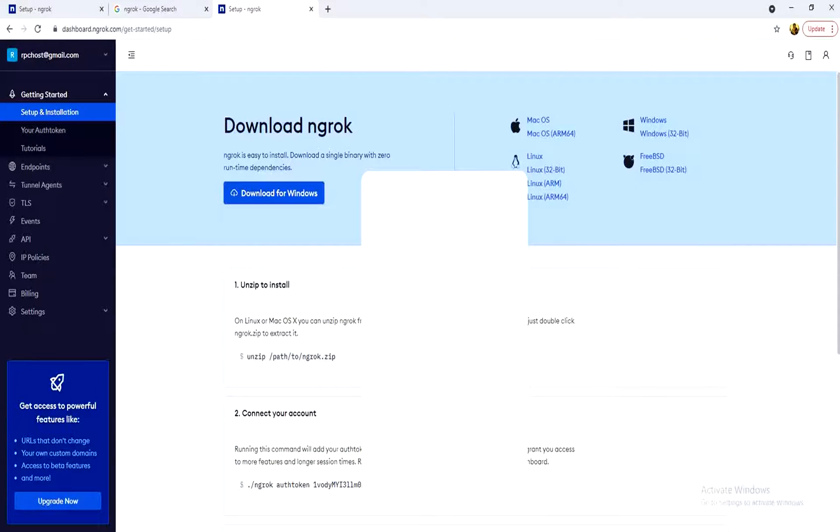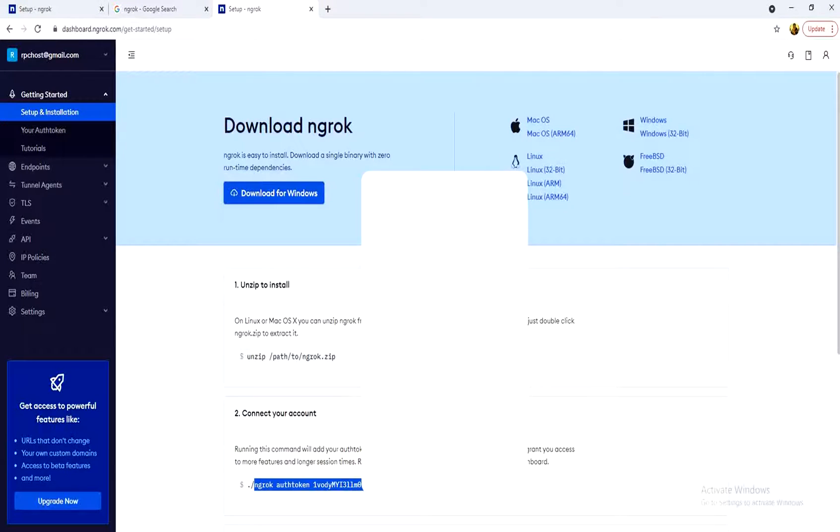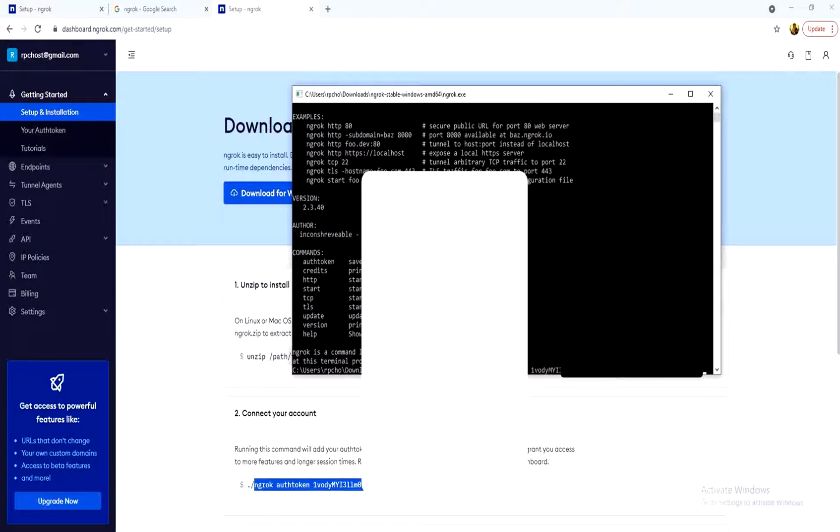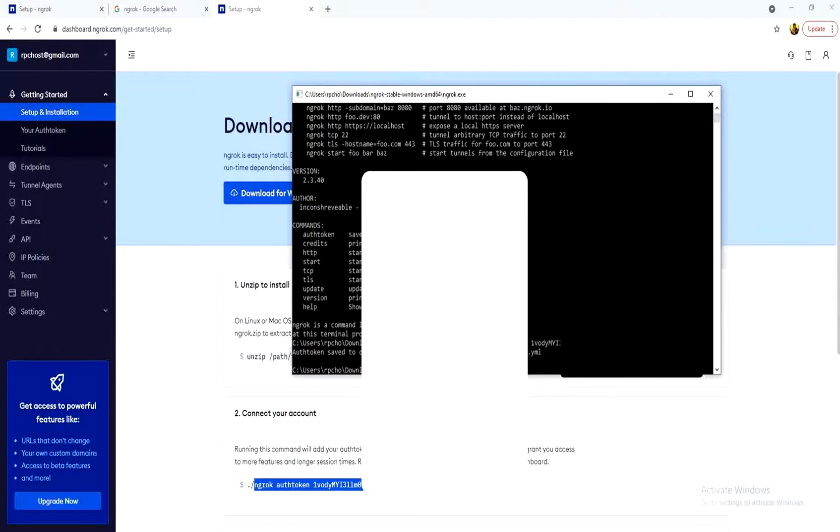What we need to do is to copy this line without the dot slash. And paste it here. And you press enter.